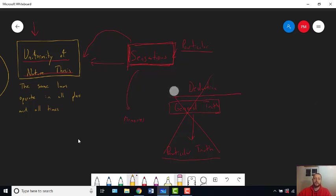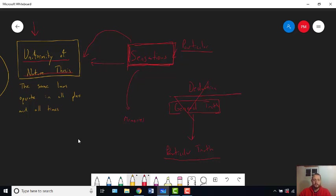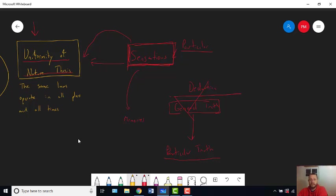But remember: deduction involves reasoning from general truths to particular truths. But all of your evidence comes ultimately from your sensations, which are particular truths. So what general truths are you supposed to know that you can perform deduction on? Where are the premises for your deductive argument coming from if you can't do induction, and if all the evidence you have comes from your sensations, which only give you particular bits of knowledge? It seems like the only thing you can ever know then is what you're observing — because induction is illegitimate, and deduction needs some general truth to work, but you won't know any general truths because you need induction to get them.